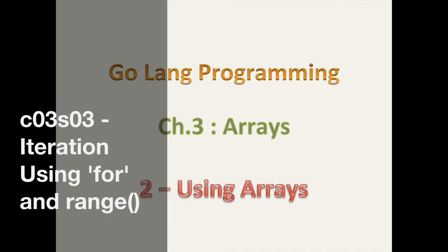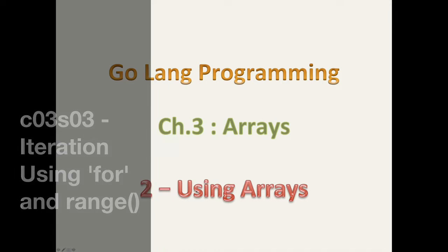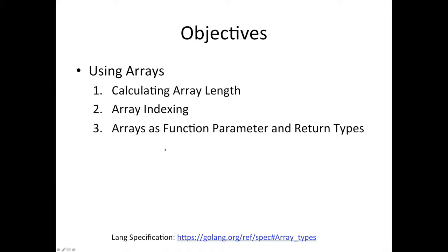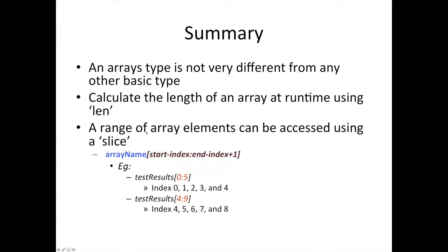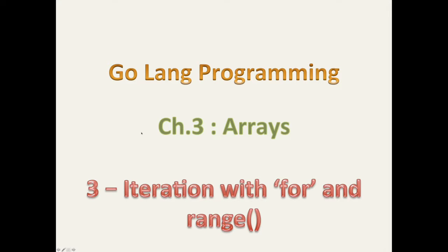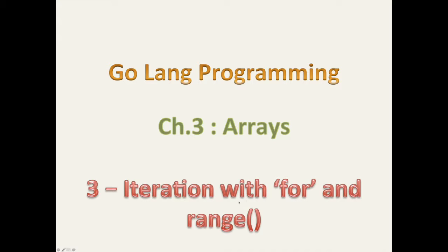Hello, good day, and welcome back. In our previous section, we were looking at arrays and using arrays, and that was section 2. We looked at how you calculate the length of an array, index into an array, and pass in arrays as function parameters or even return type. Today, we're going to move on to section 3, and we're going to look at how you traverse an array using the for loop, which was covered in chapter 2 under GoBasic. And we're going to also look at this function called a range function, which comes in Go.